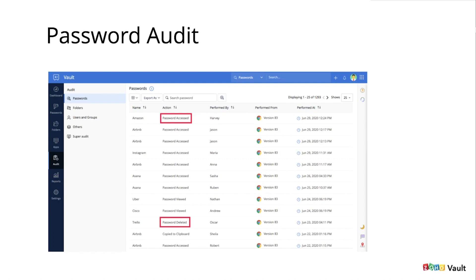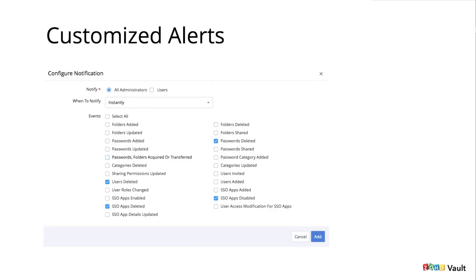Super admins of Vault can also track all audits accessed by any other admin from the super audit section. In addition to audits, admins can configure custom alerts to be triggered from Vault whenever any critical action is performed. For example, admins can set up alerts whenever a business password is deleted, modified, or shared with other users — either instantly or on a periodic basis, such as once every day.